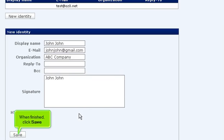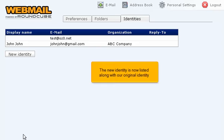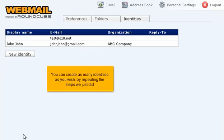When finished, click Save. The new identity is now listed along with our original identity. You can create as many identities as you wish by repeating the steps we just did.